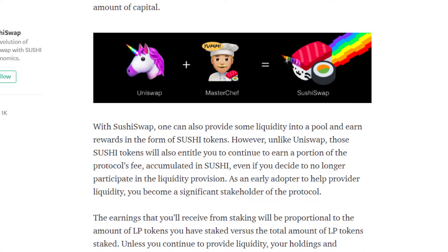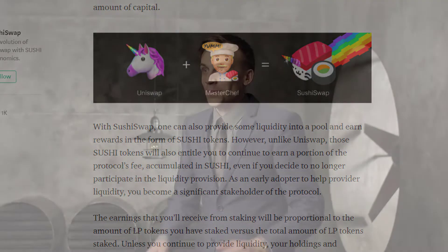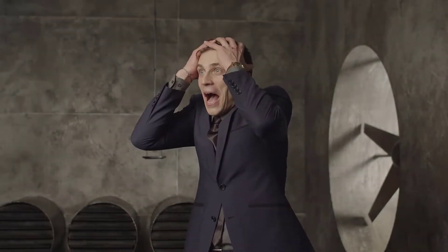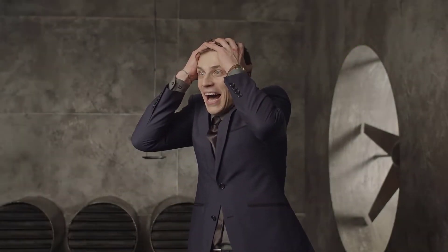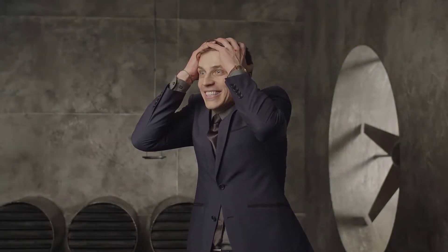The way SushiSwap plans to resolve this is by redirecting a portion of the fees generated by the pools to SUSHI token holders. So that means even if you leave the pool and you no longer provide liquidity, as long as you own SUSHI tokens, you'll be entitled to some of that revenue. The hope is to reward early adopters by making them a significant stakeholder of the protocol.